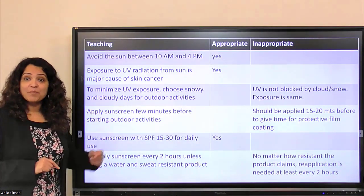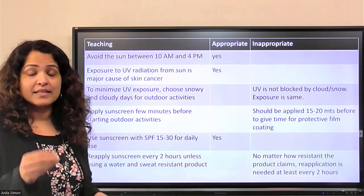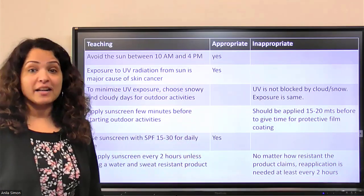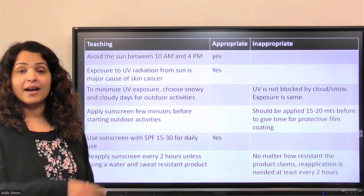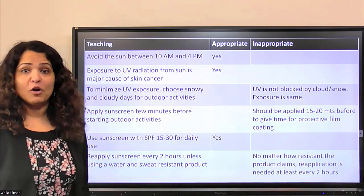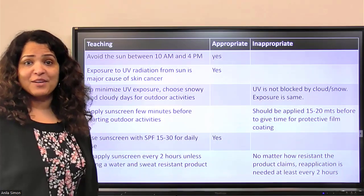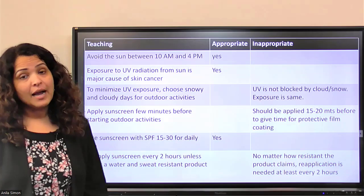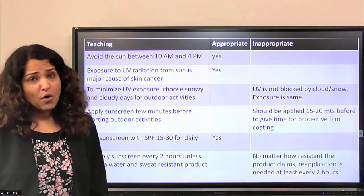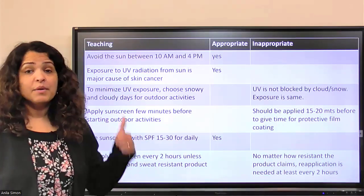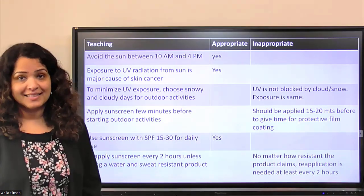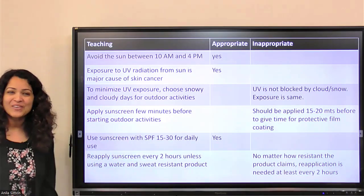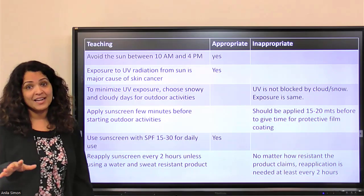Avoid the sun between 10 a.m. and 4 p.m. — definitely yes, that's appropriate. That's the time when ultraviolet rays are most available. It may not always be possible, especially for a tour guide who has to be outside, but if possible, avoiding sun during those peak hours is appropriate because sun exposure is the main factor behind skin cancer.